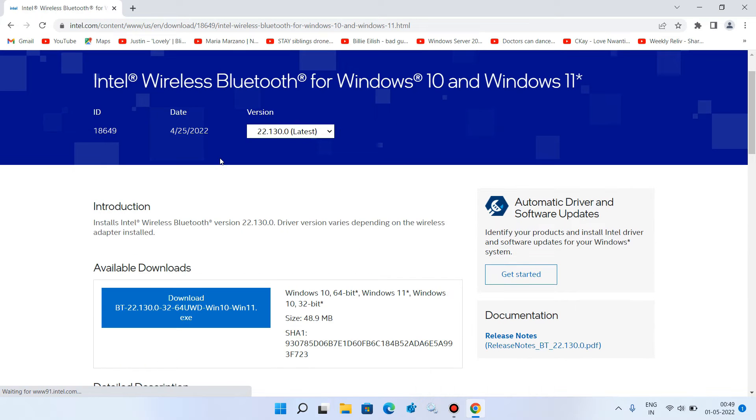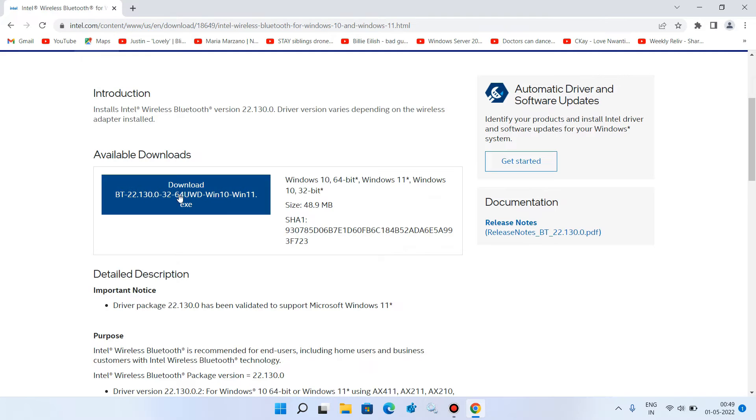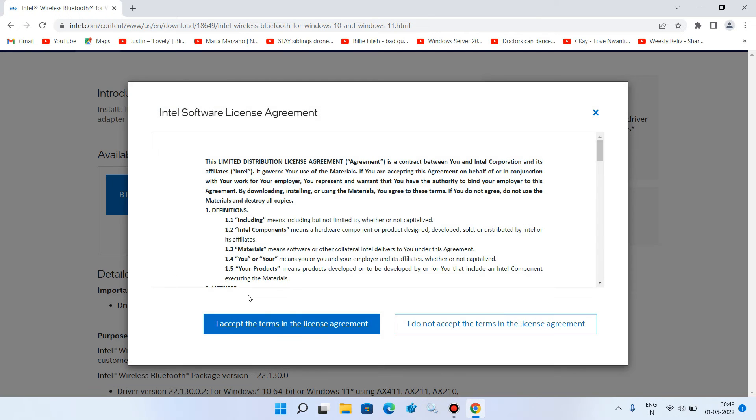Now go down and now click on this download button. Just make sure that it is Windows 11 written here. Now click on the download button. Click on this button, I accept the terms in the license agreement.